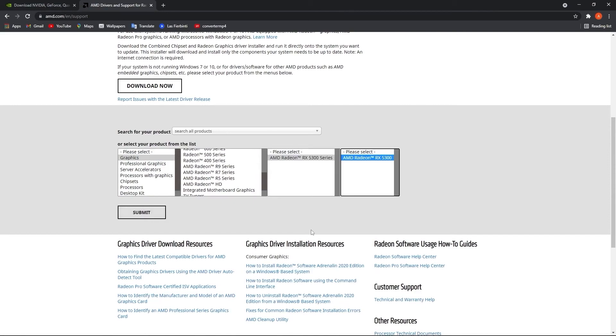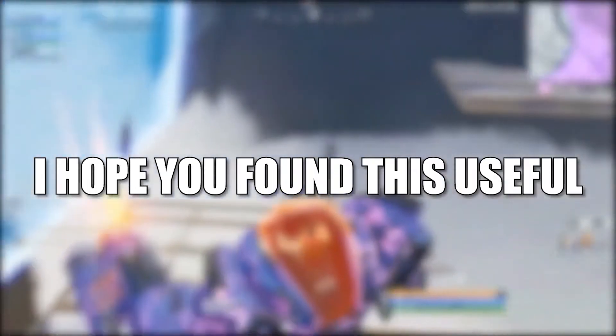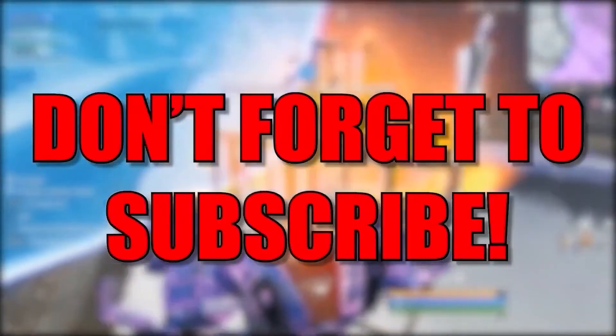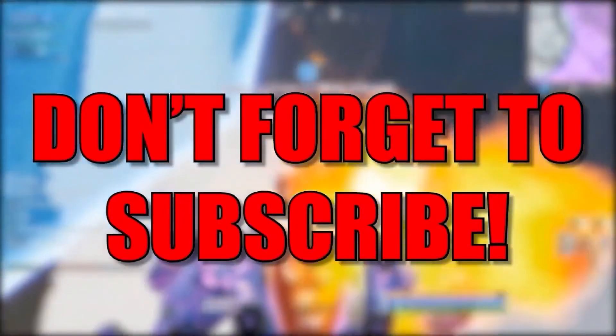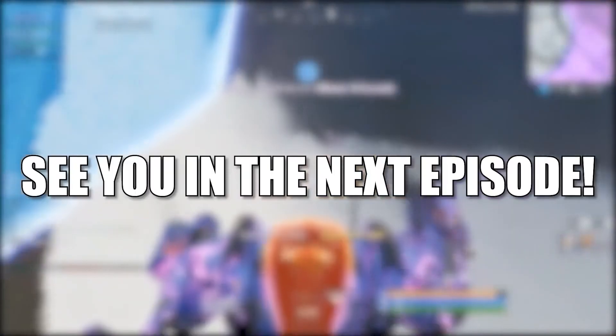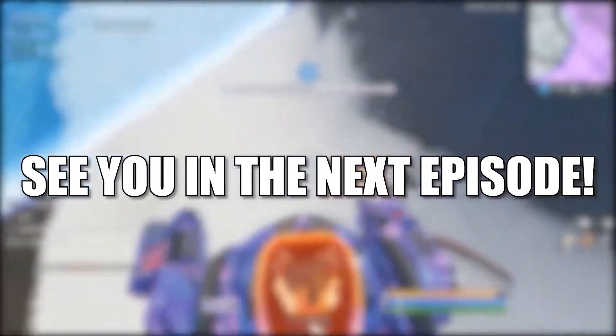And that's all you had to do. I hope you found this useful. Don't forget to subscribe. See you in the next episode. Bye.